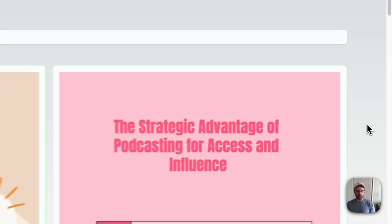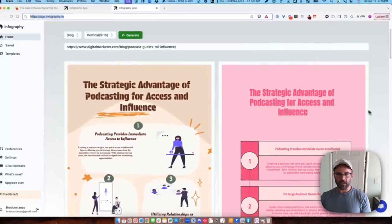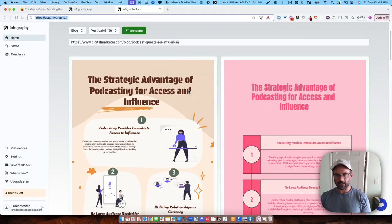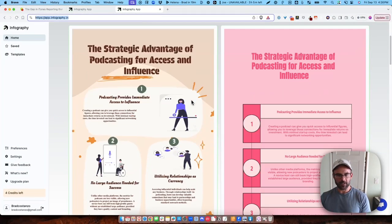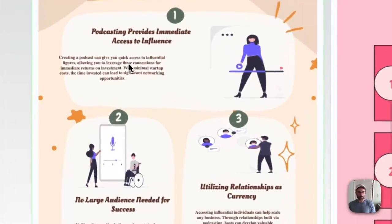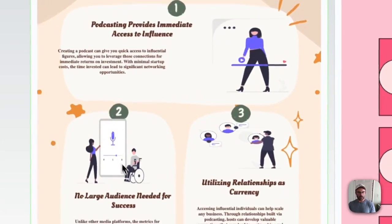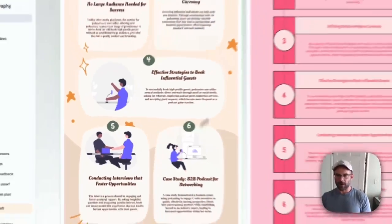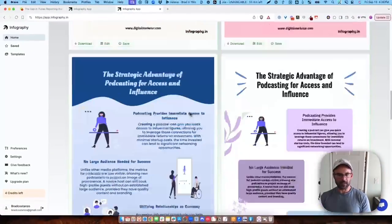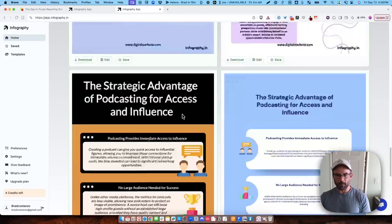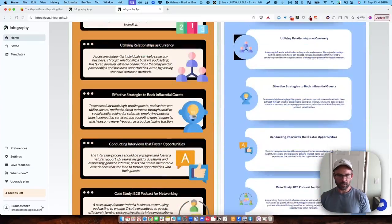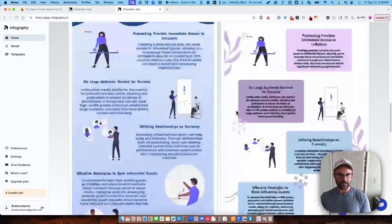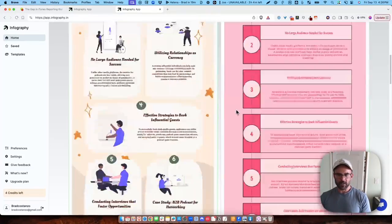It retitled it 'The Strategic Advantage of Podcasting for Access and Influence,' and you can see it pulled out all the main points here and put graphics. It did it like this and gave me a whole bunch of different ideas that I could use.